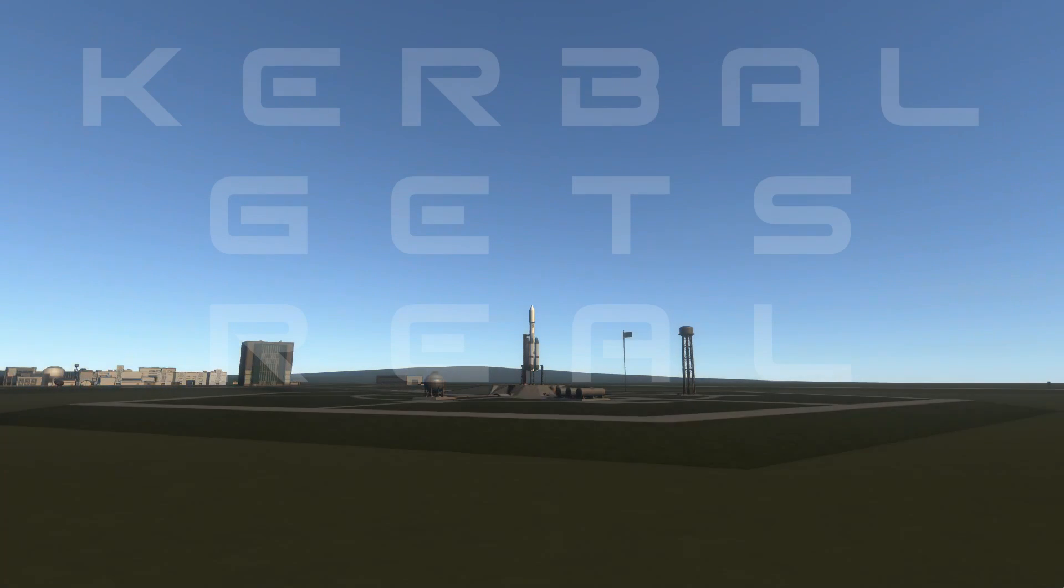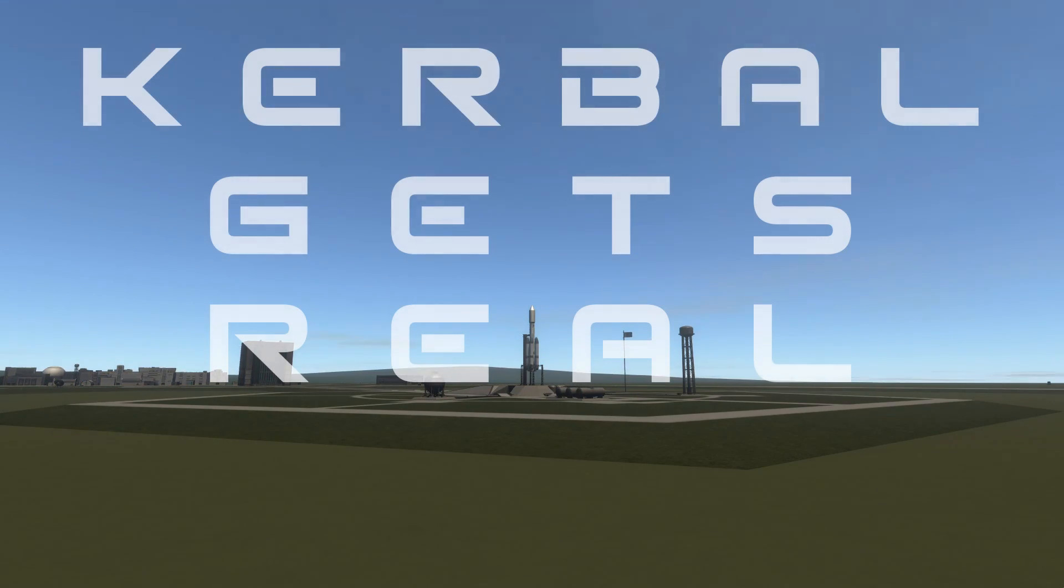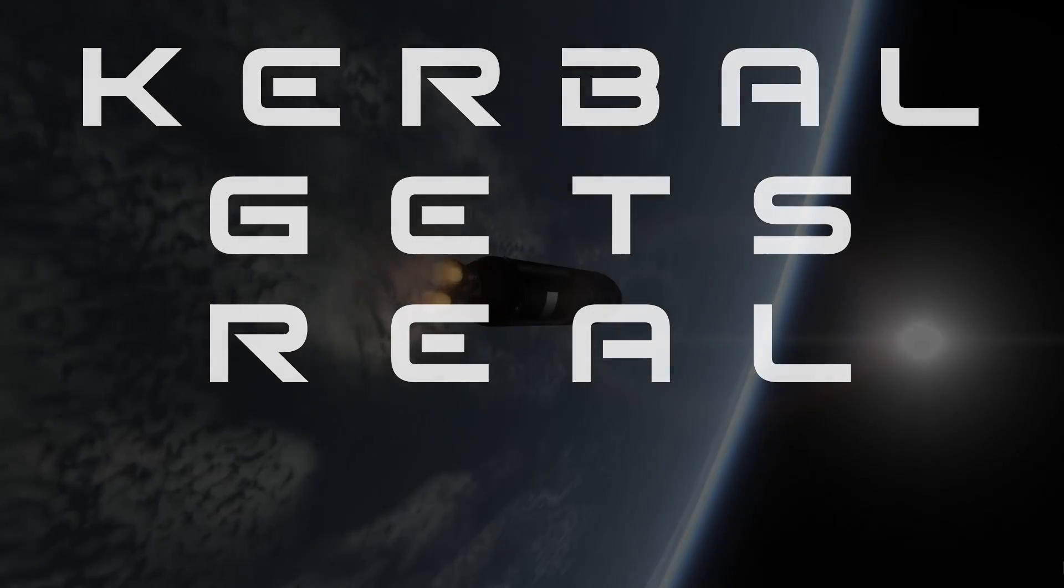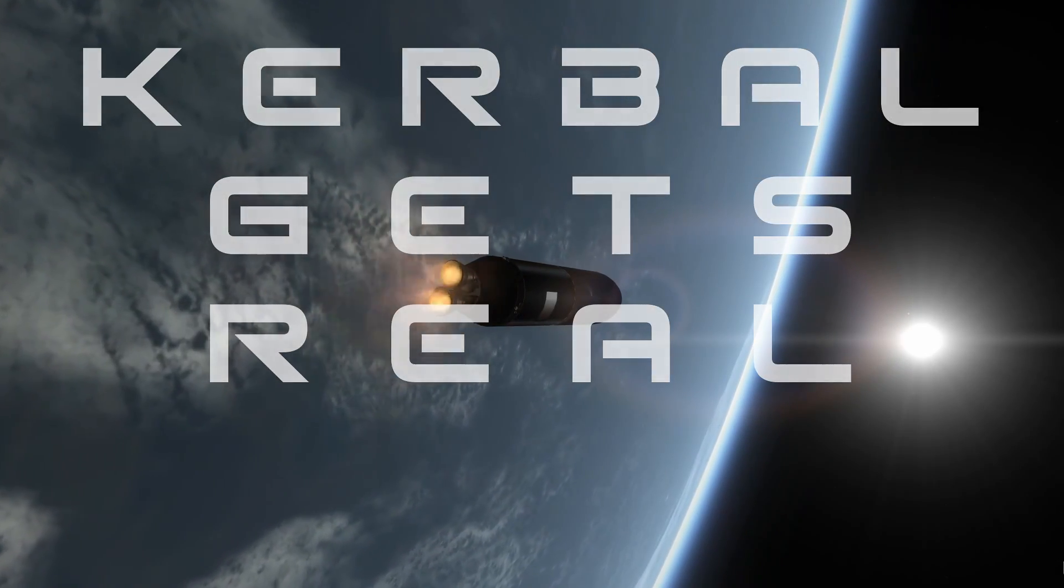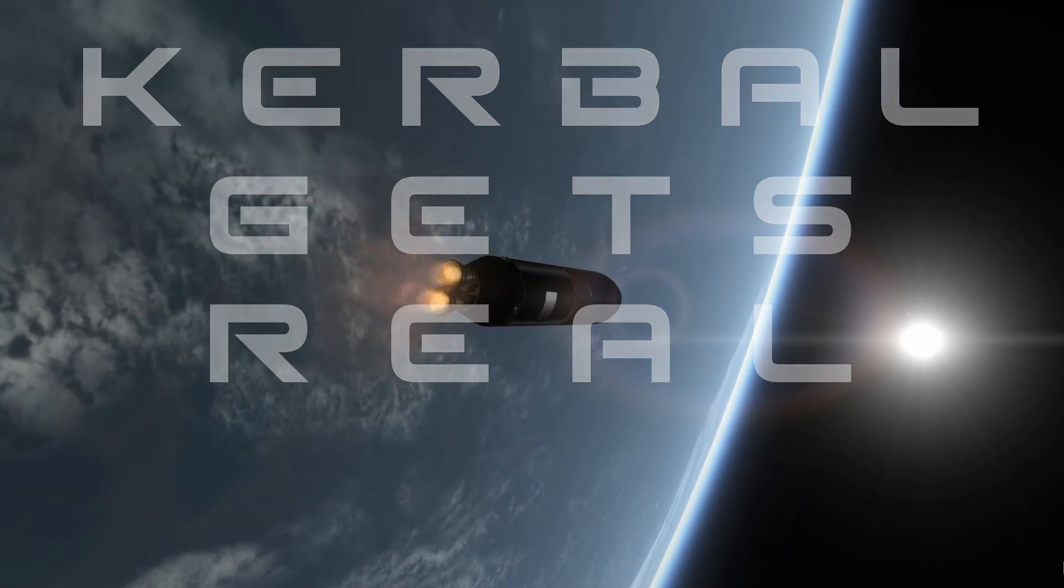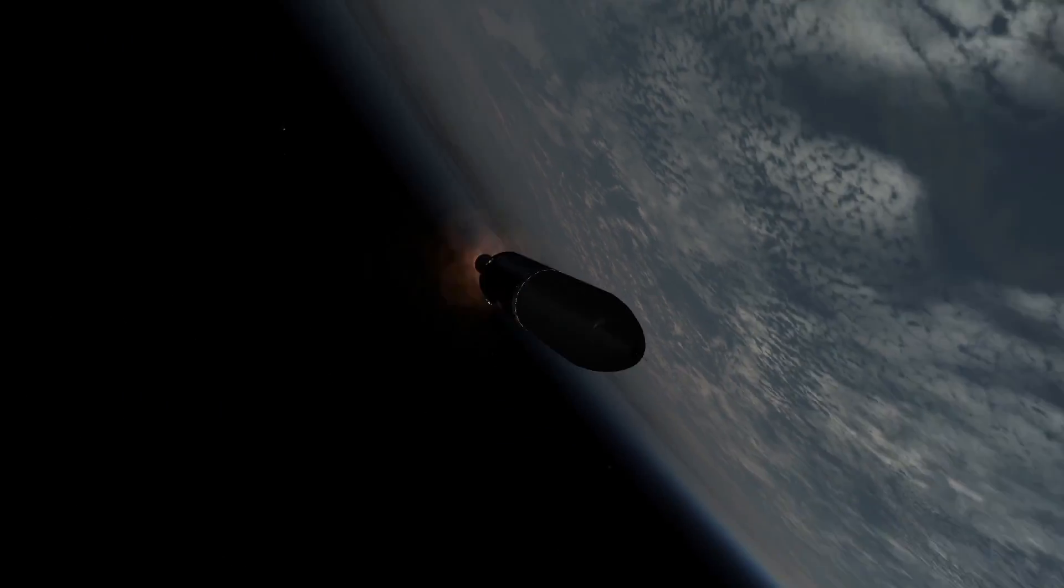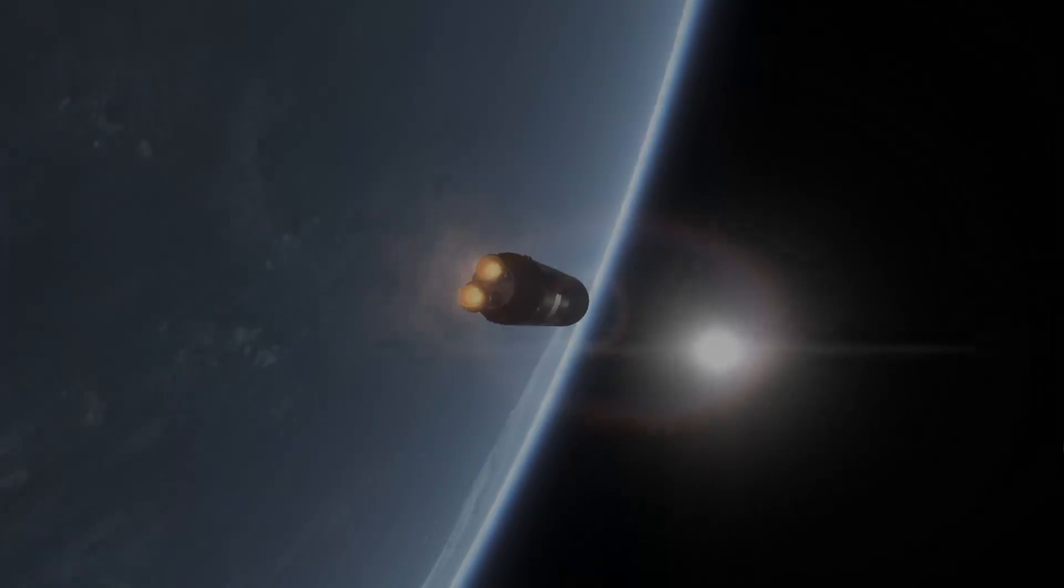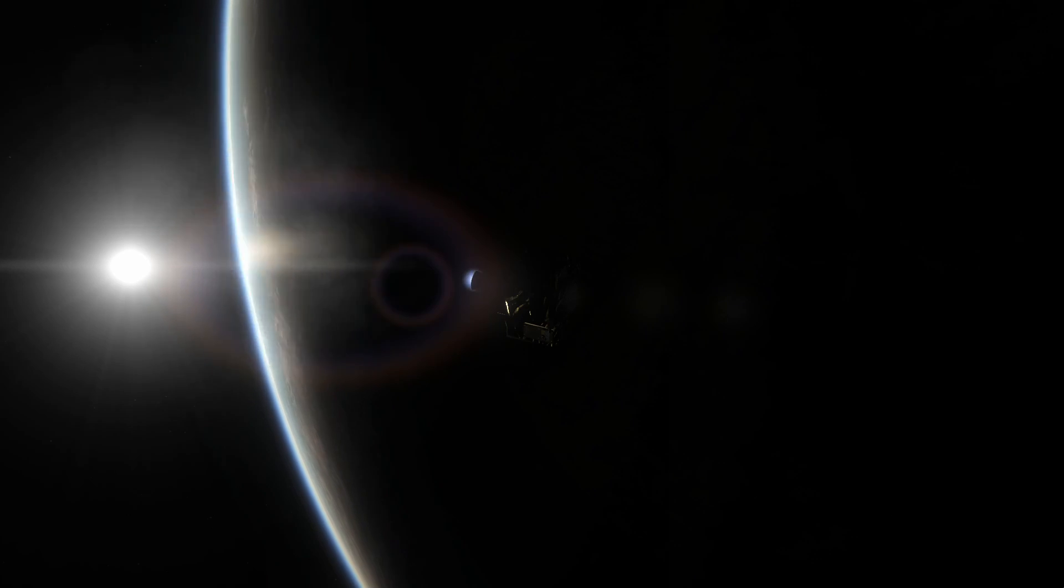Hello everyone, Karnasa here, and welcome back to Kerbal Gets Real. We are now in the year 1958, and we have some exciting prospects for this year. That's right, one of the main focuses that we are going to be going for in 1958 will be to send the first human up into space.